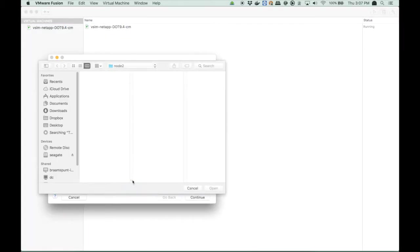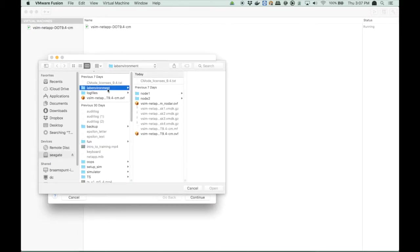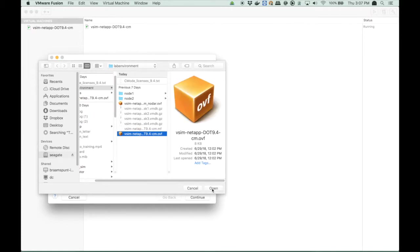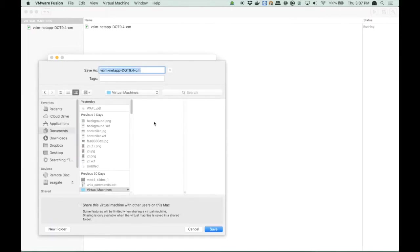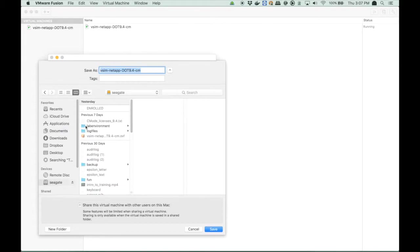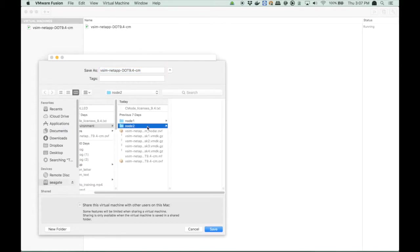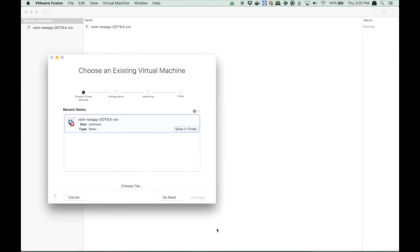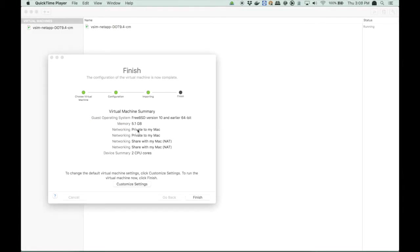So run import, choose the file which is obviously in my Seagate lab environment directory. I select the OVF file and it will start importing it. First I enter the correct location which is node 2. Then it starts importing.